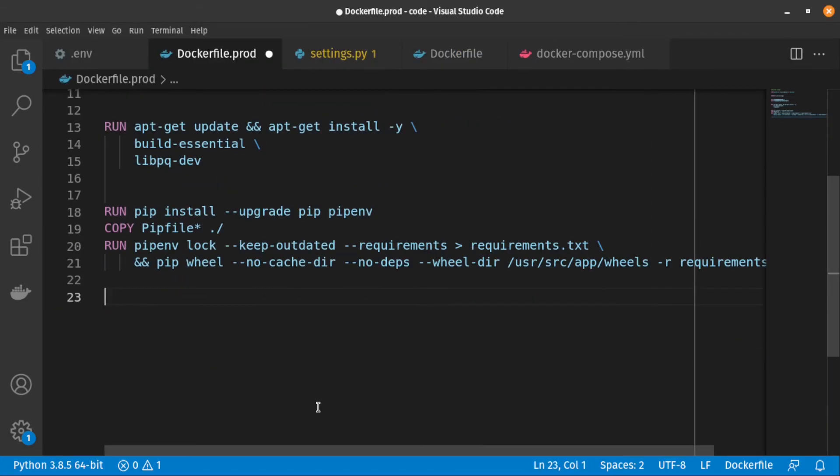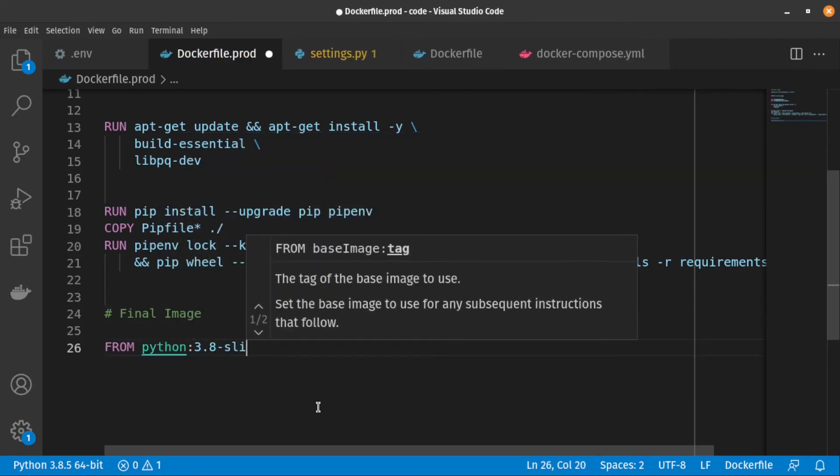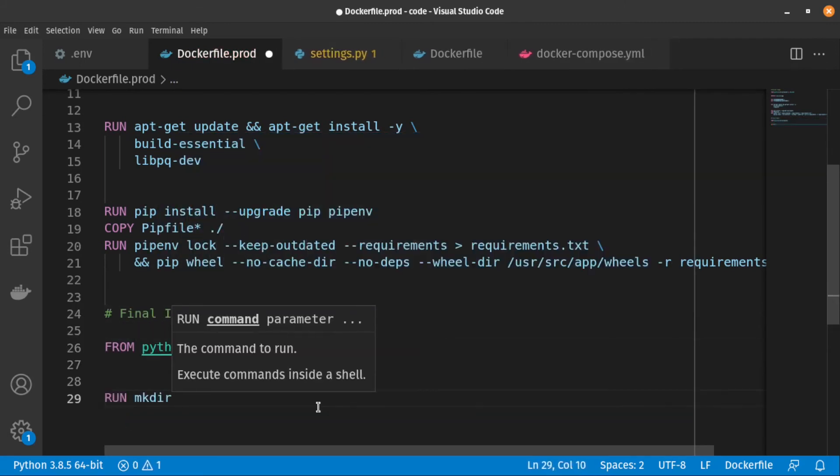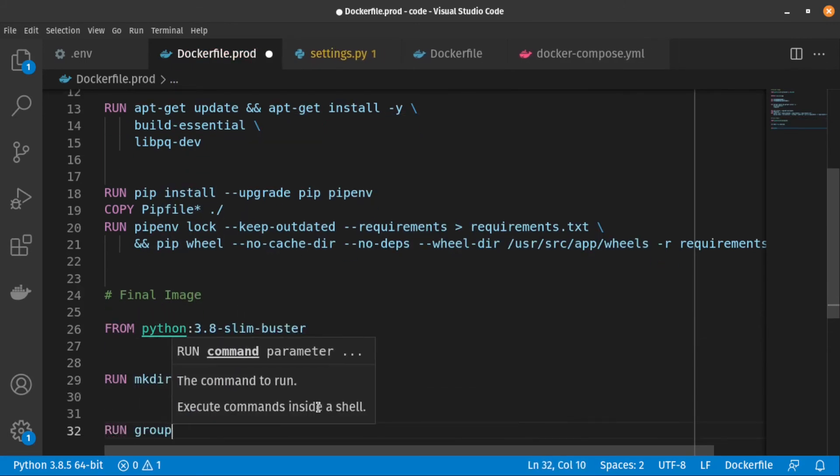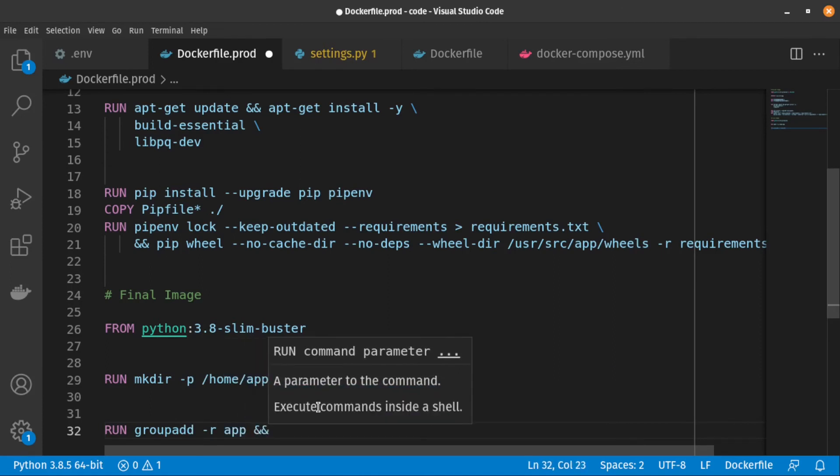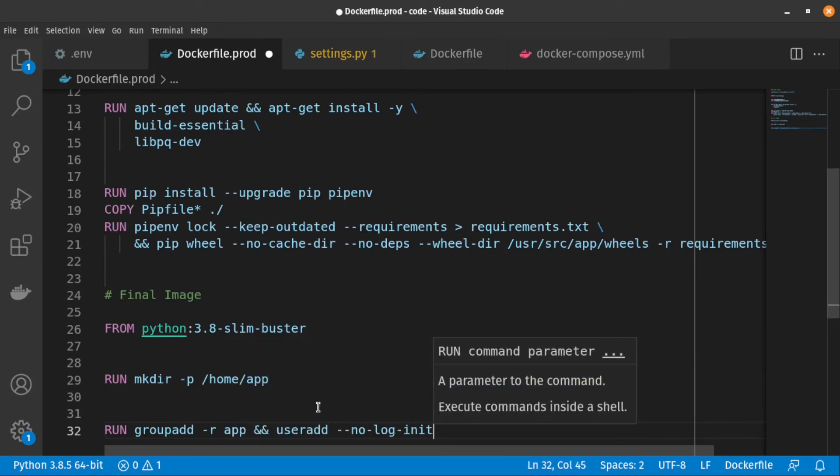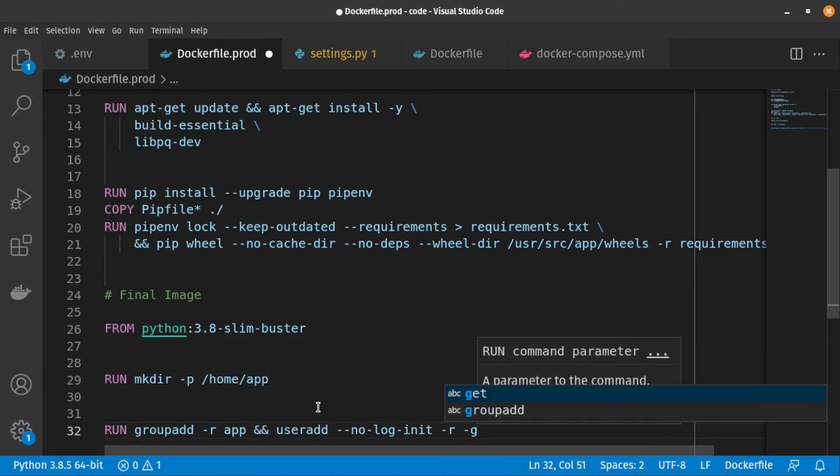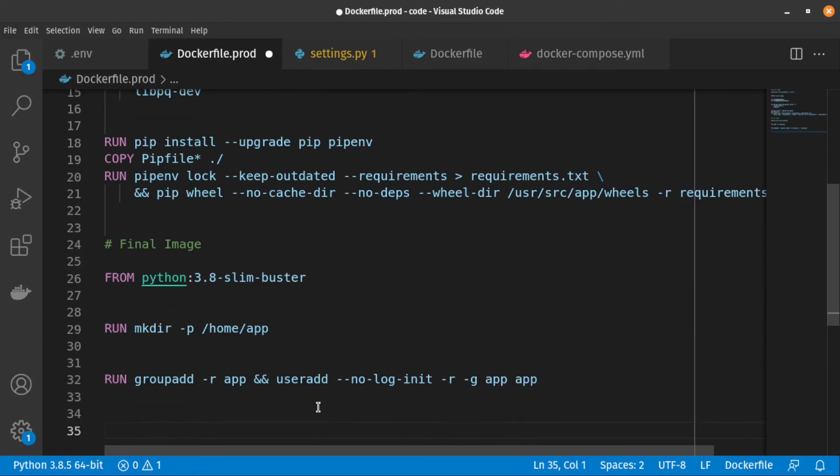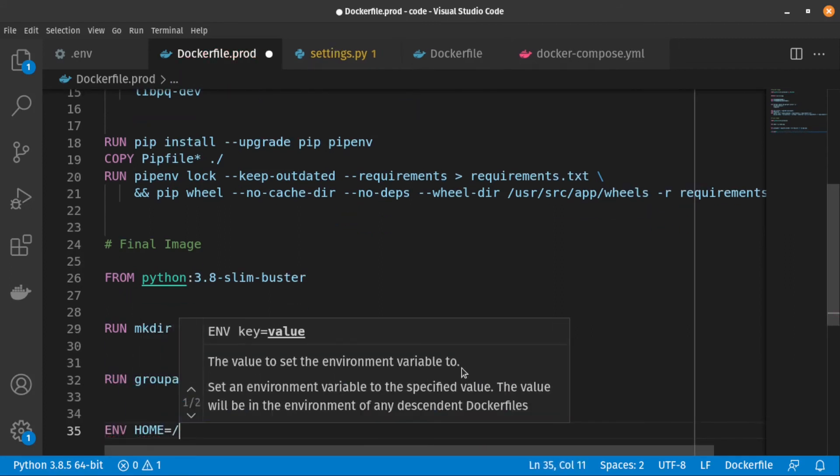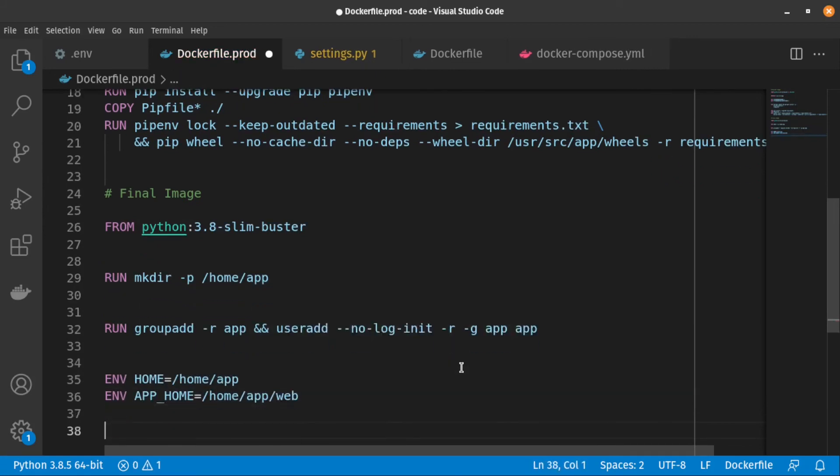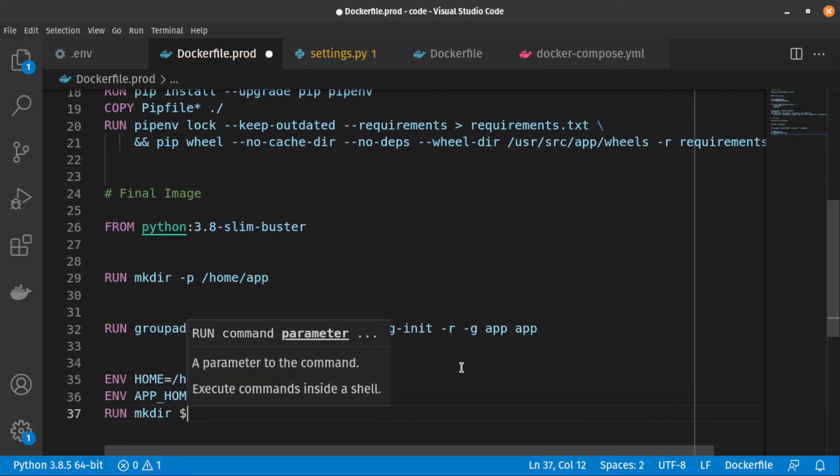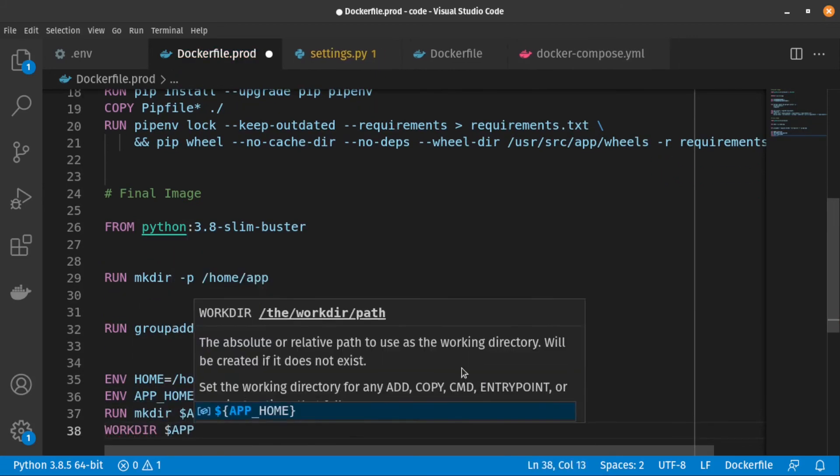After that, let's create our final production image. It's best practice to run our Django app with a non-root user. So let's create a new user and call it app. Next, we create the necessary directories and set the work directory as well.